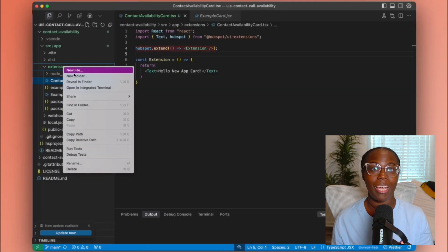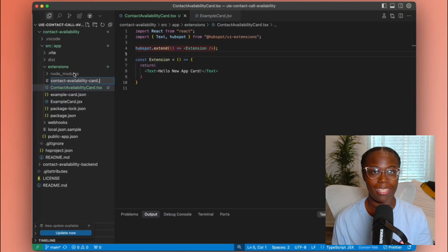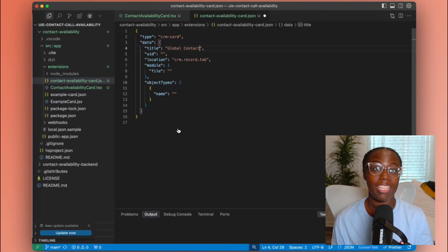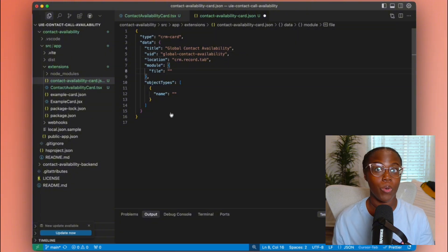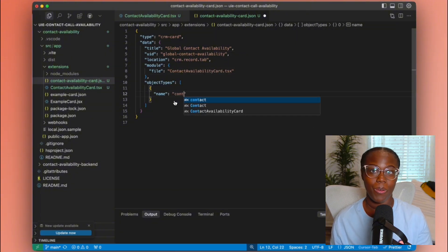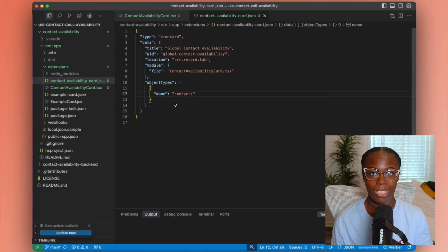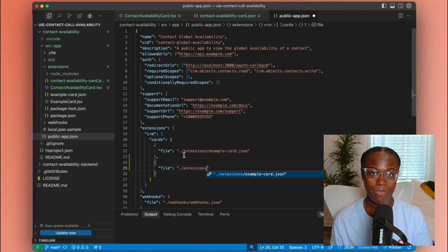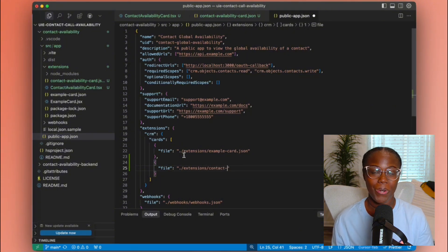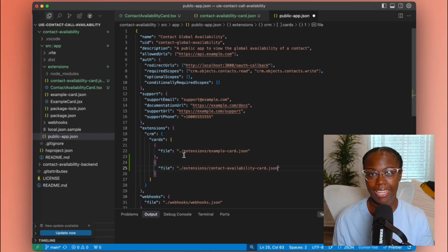Next, we need the JSON file that contains the metadata about our React extension. This file is a JSON file of the same name but using kebab casing. Here we want to define the title of our card, give it a unique UID, set its location — which is a record tab or otherwise — tell it where to find our React component, and define the object type that the card can be used on. Once we have those two new files, we're going to head over to public app.json in the extensions CRM cards array and add a new entry pointing to the JSON metadata file we just created.